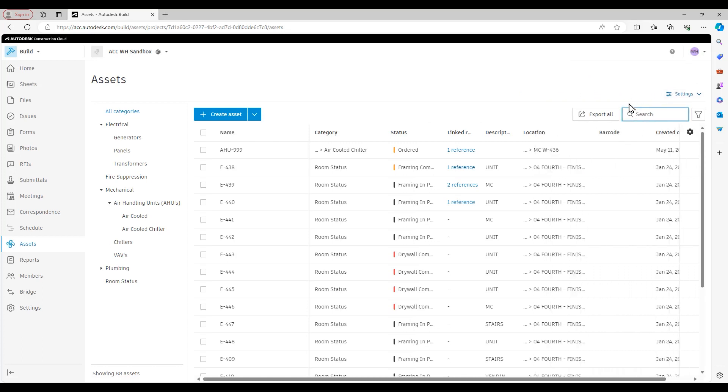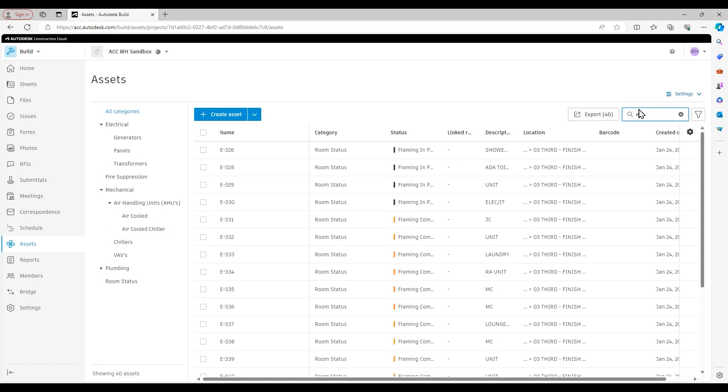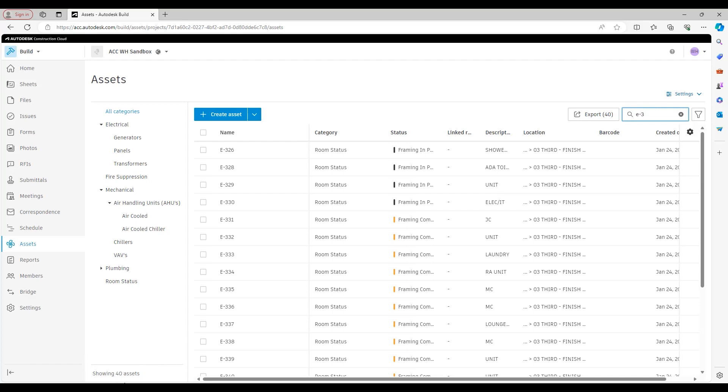Search function is going to allow us to search based on the asset name, and you see if I do that, we'll use E-3 as an example. You see it's going to filter it down to 40 assets. It shows that right here in the export button right next to it, which is where we can generate our asset reporting from. And it also shows it down here underneath the categories area.